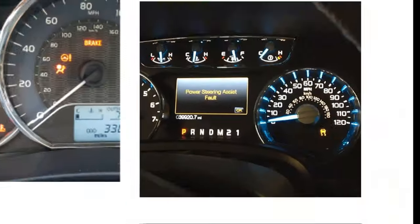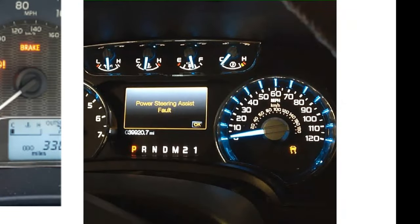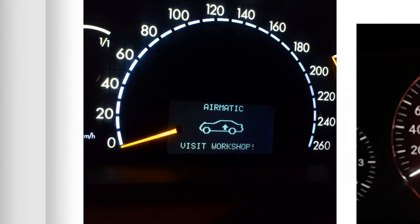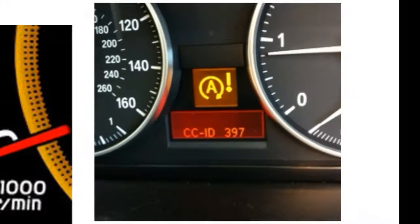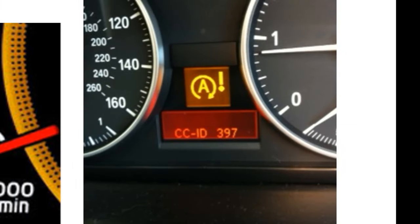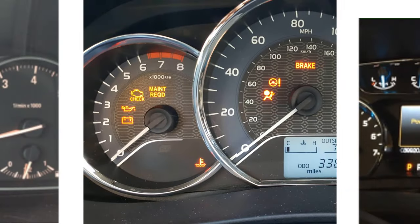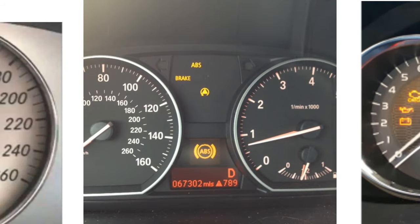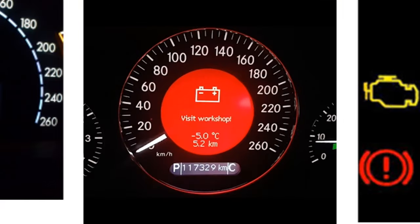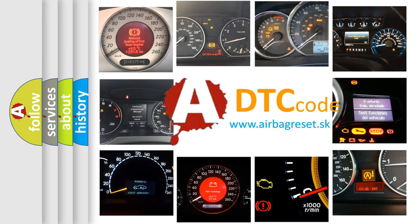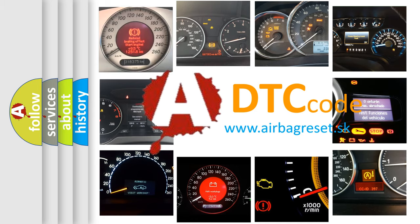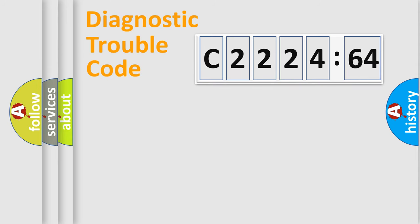Welcome to this video. Are you interested in why your vehicle diagnosis displays C2224:64? How is the error code interpreted by the vehicle? What does C2224:64 mean, or how to correct this fault? Today we will find answers to these questions together.